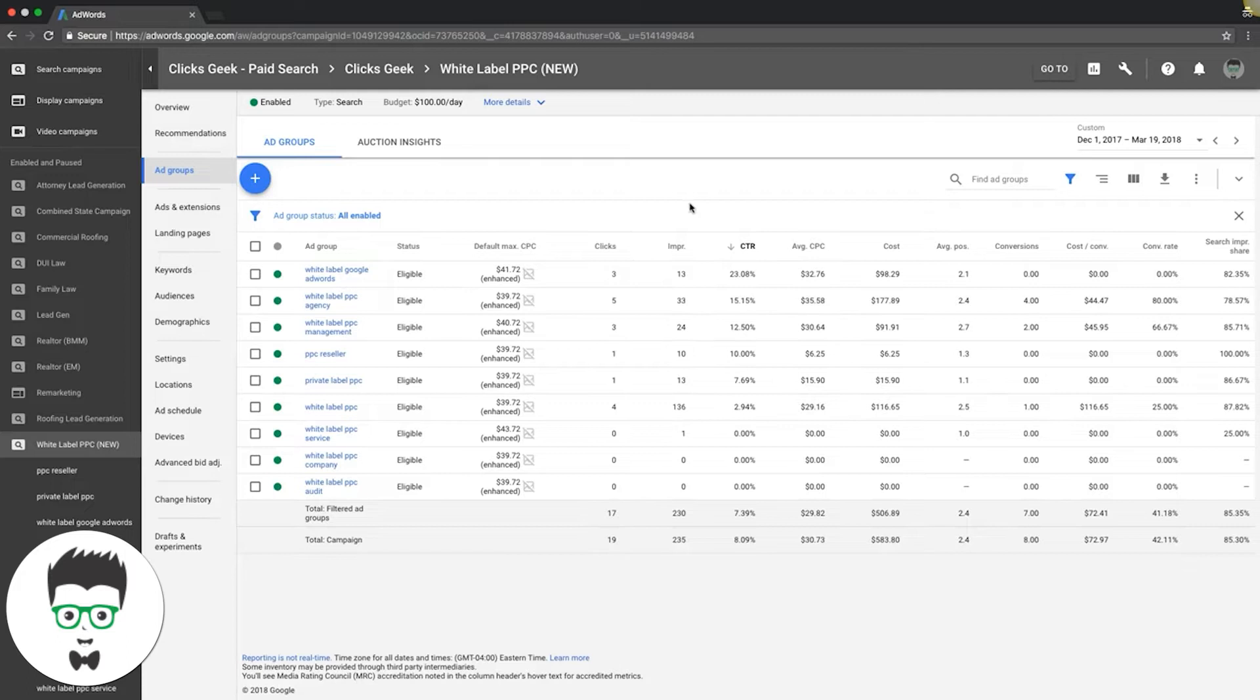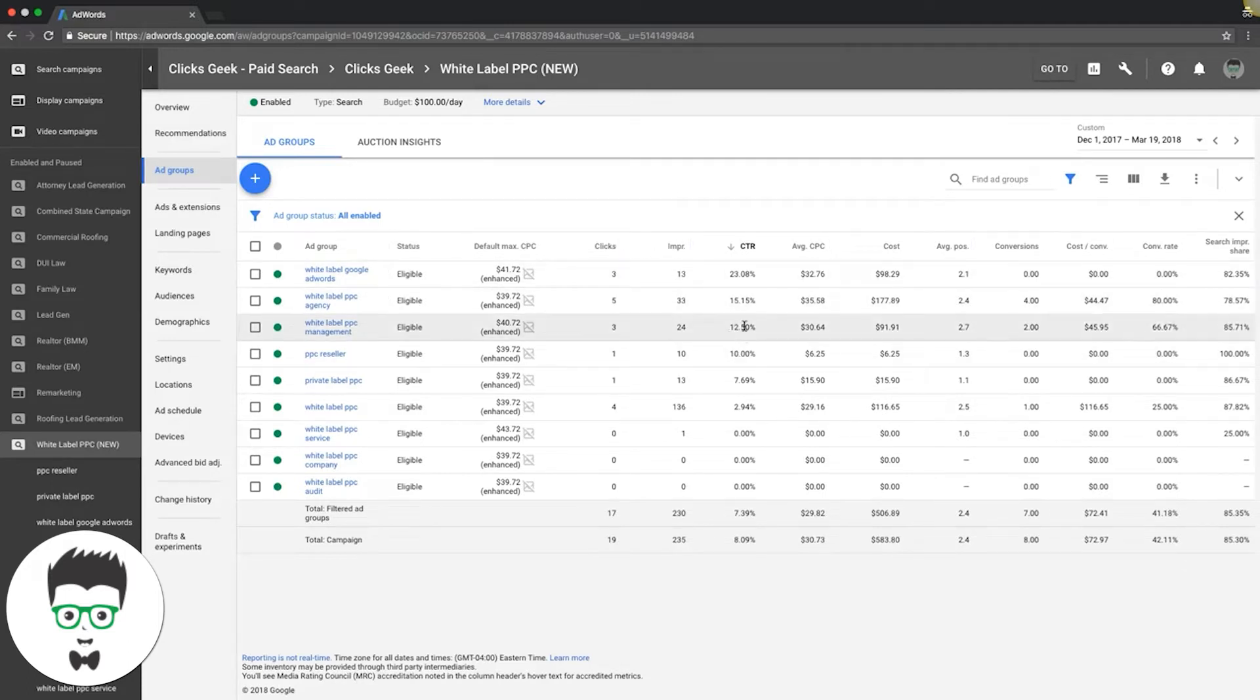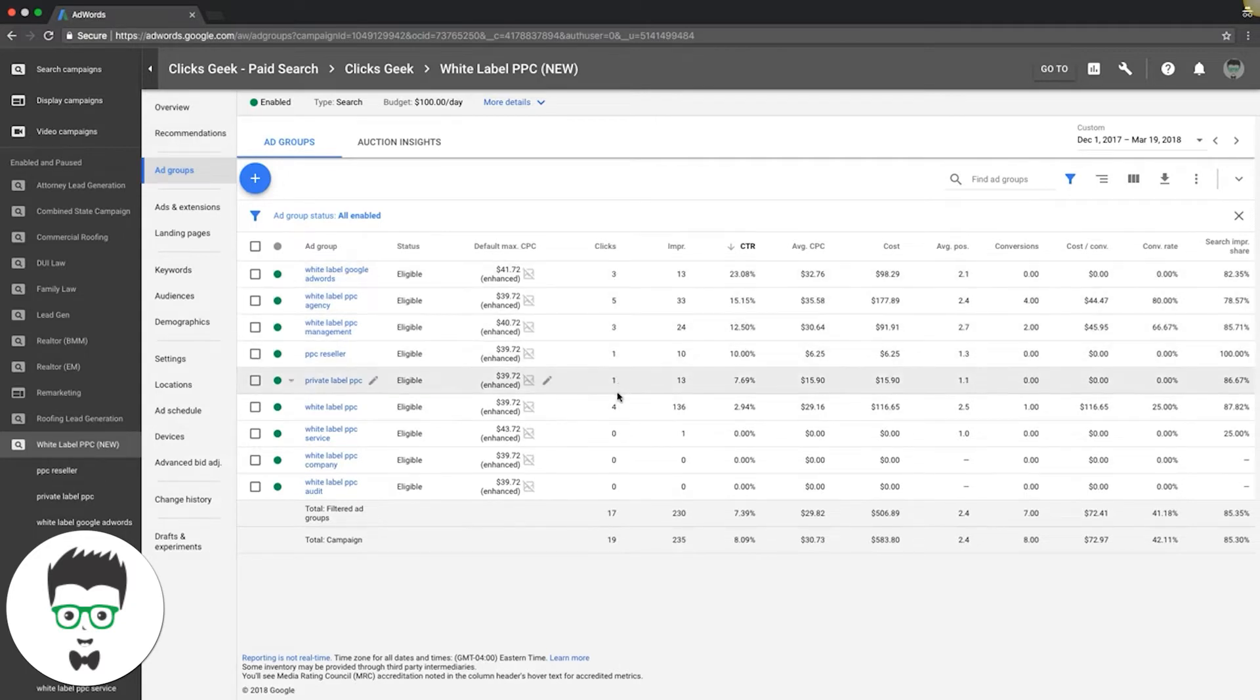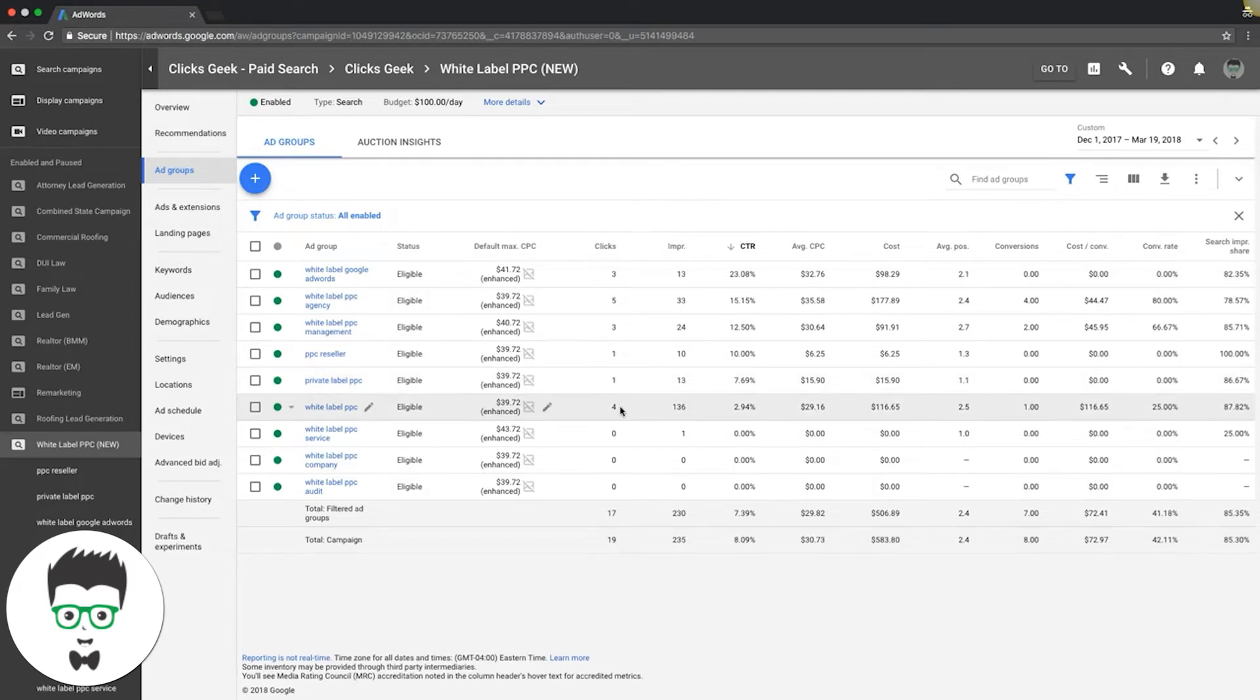So it's basically just clicks versus impressions—these two columns right here. As you can see, our ads are crushing it right now. They're doing really well. We don't have that much data though, but you know, it's a test campaign so we're just playing around with it still. It's real simple how you increase your click-through rate.